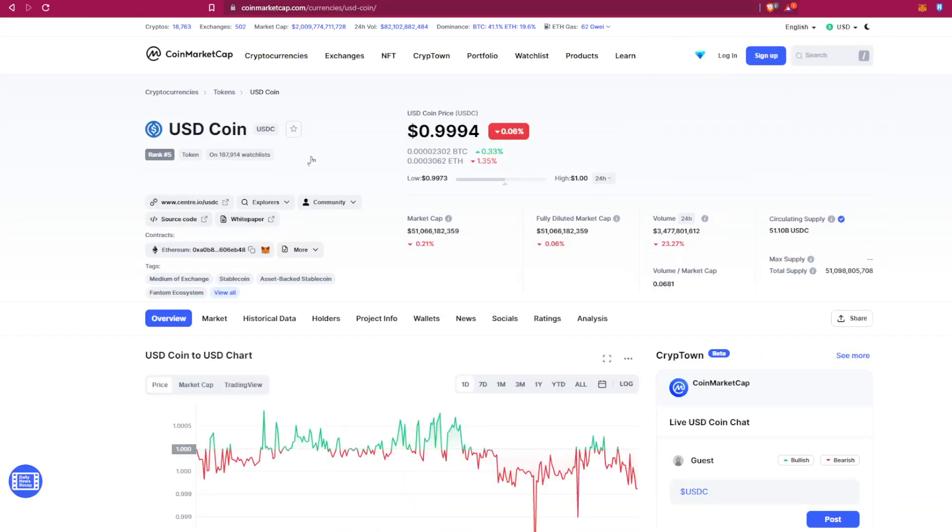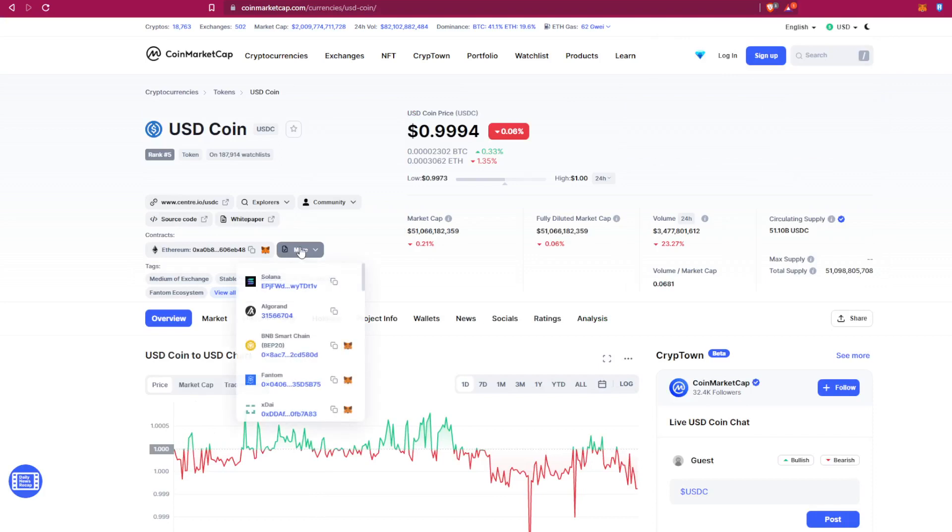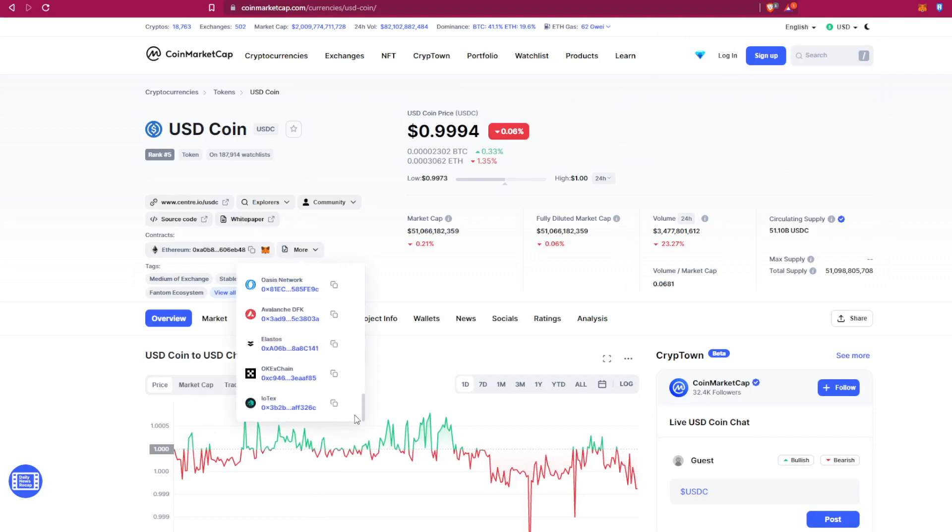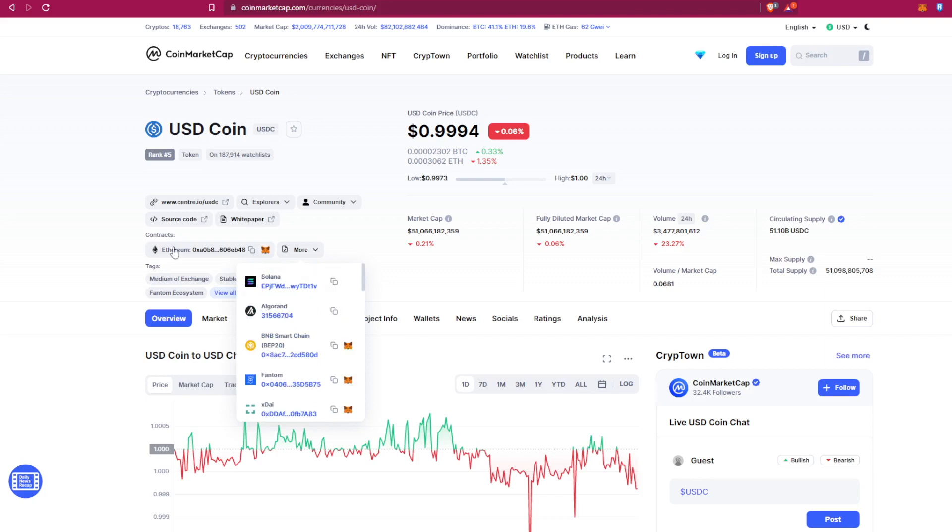And you can here choose between all the networks that you are willing to buy it from. For example, for us we can choose between Ethereum or BNB Smart Chain. Let's go with Ethereum for this one.